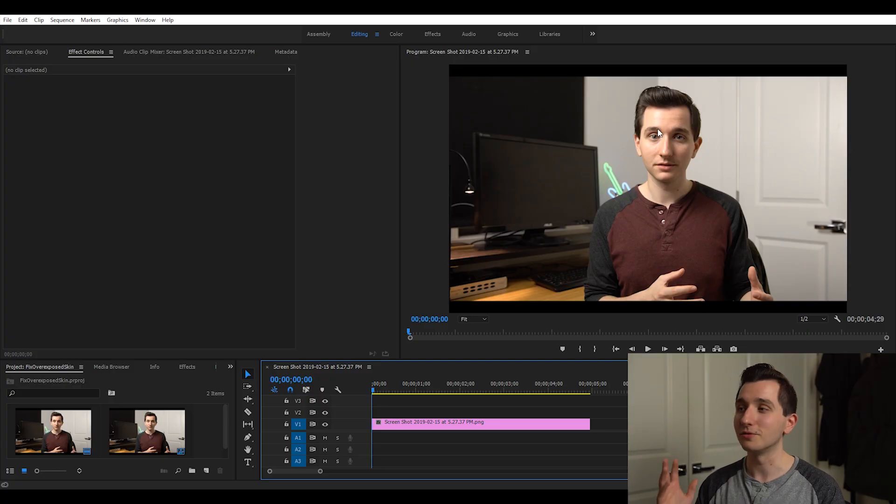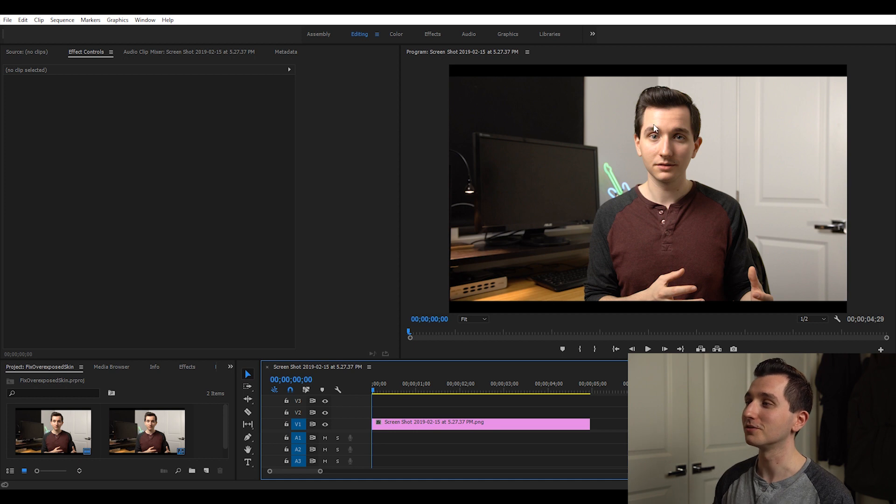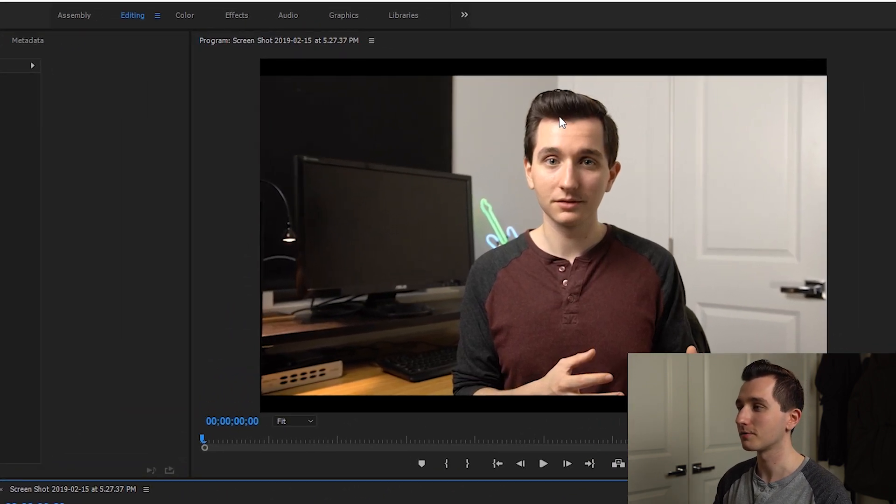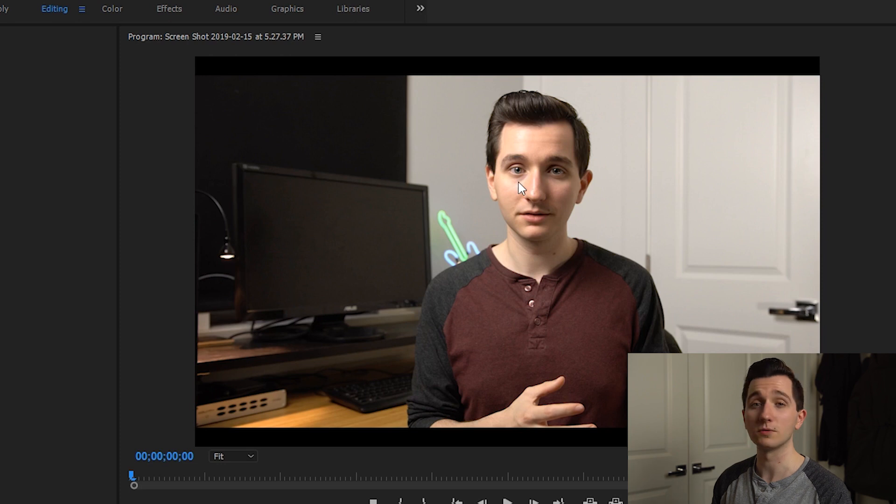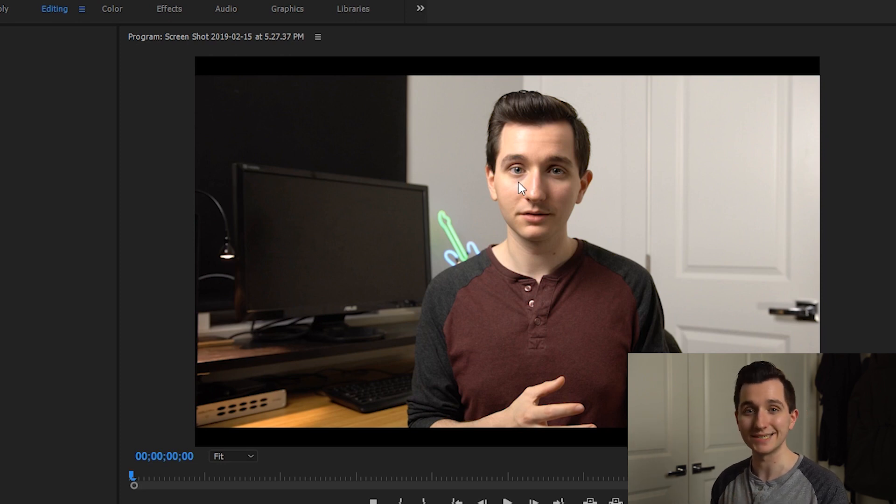The example we're going to use today is footage I shot of myself and you can see here on my forehead, on my nose and just under my eye we have these areas that are starting to look overexposed because they're losing color and detail. Now normally if I had shot in a log profile or raw format as I mentioned earlier these are easy things to fix. We can just drop the exposure or drop the highlight slider and we can get that stuff back.